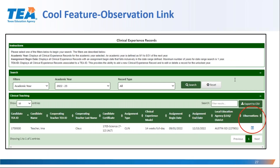We've added another feature we hope you'll find helpful: in your clinical experience records report, you can link directly to the observations for a candidate. During user acceptance testing, this was a very useful feature that allowed me to add a record and then jump over and create an observation record for the candidate. I could also jump to a specific candidate and see all of that candidate's observations.